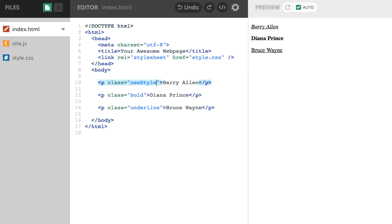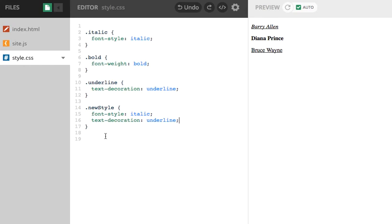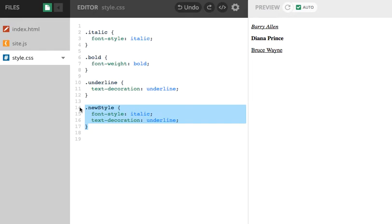So Barry Allen is now italic and underlined. But it feels like I have repeated myself. I've created a rule for rules that were already there. So do you know what? I've kind of, I've just been thinking about it. Wouldn't have been really cool if I could have started to combine some of these to apply different styles any way I wanted. So do you know what? I'm going to delete this.